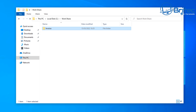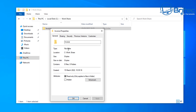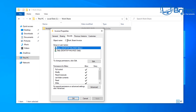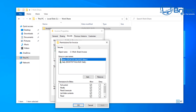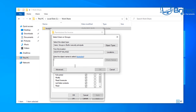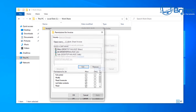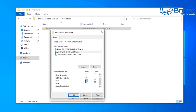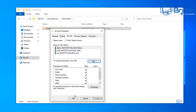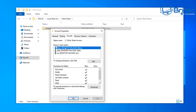Let's check the permissions by right clicking the Invoice folder, clicking Properties, then Security. You can see the groups and user names for this folder. As administrator you can edit these. Click Edit and Add to add more users — let's add Jim. Check name to confirm he exists, click OK. We'll give Jim List Folder Contents only, so he can see the folder but not the data inside. Click Apply and OK.